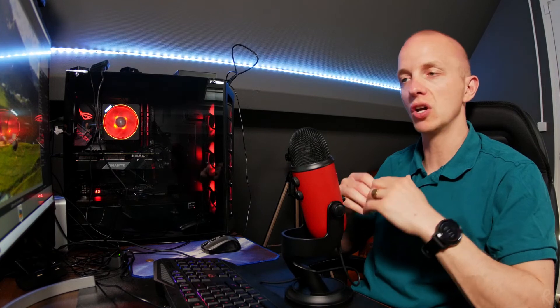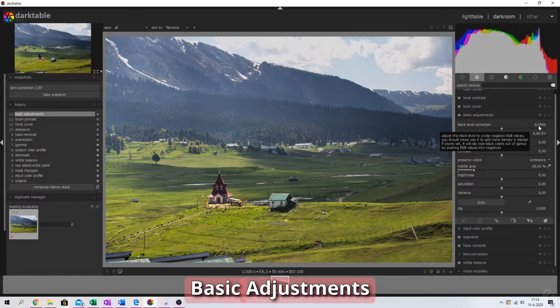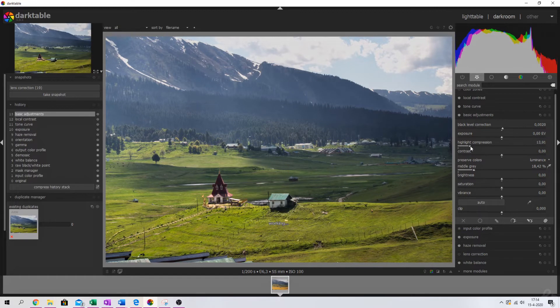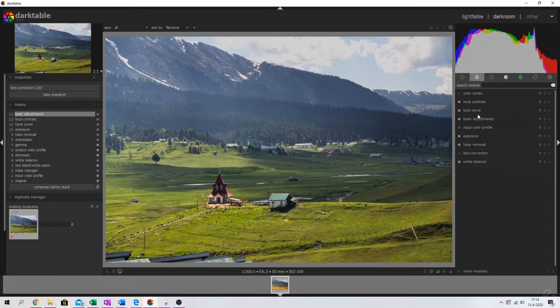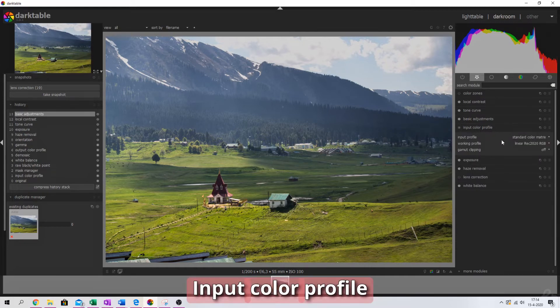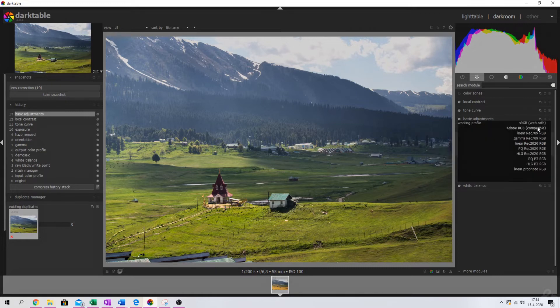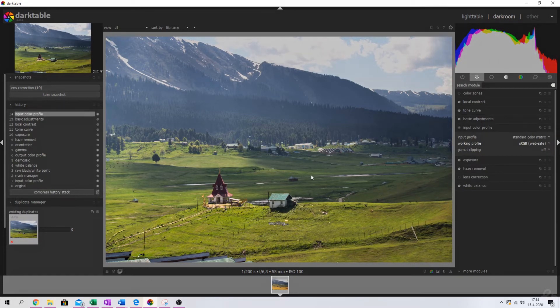And now we're going to move on to one of my favorite modules which is the basic adjustment module. Because what we've done is we've decreased the haze in the image, we've kind of leveled it out a little bit, and now it's time to build up this image even more. So we're going to open up the basic adjustments and I'm going to increase the black point a little bit, I'm going to compress the highlights a little bit, and that's all for this image. So let me close that one down and I want to change the input color profile. It's got standard color matrix, working profile is the linear rec 2020. I'm just going to change that sRGB web safe and you see that it became a little bit more light, but this changes the way this image is being processed.